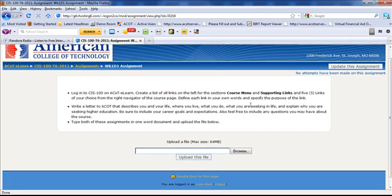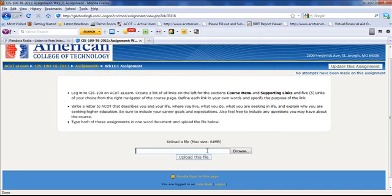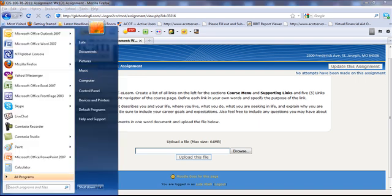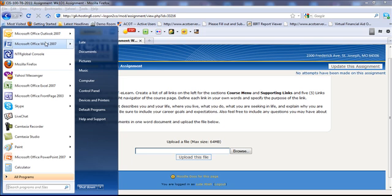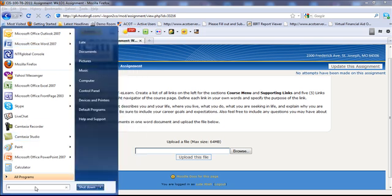And you're going to type all of this into one document, and you're going to upload it by using this feature below right here. So the first thing we're going to do is we need to type this document. Now, if you already have Microsoft Office, you can use Microsoft Office. If you don't have Microsoft Office, not a problem.